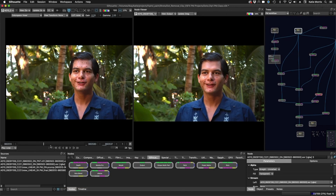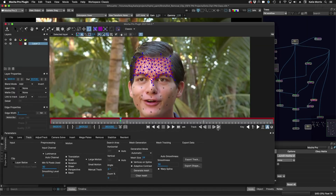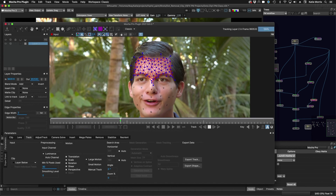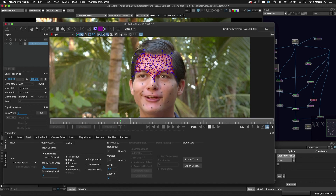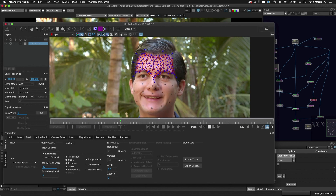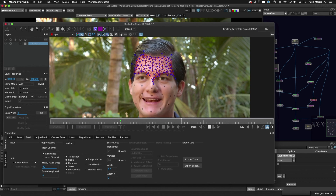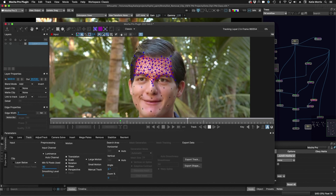Use the Mocha Pro plugin inside of Silhouette to incorporate a power mesh into your methods for paint patching organic surfaces. Each triangle is its own planar tracker, and the results mimic a 3D solution, but it's a dream for 2D.